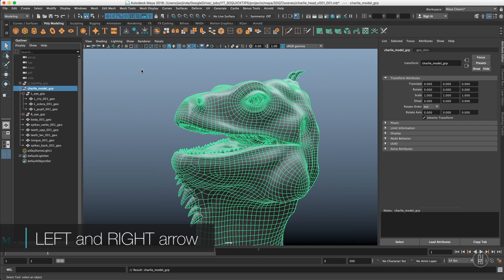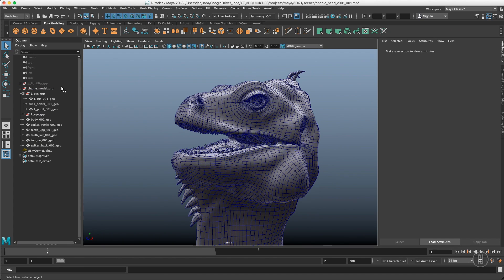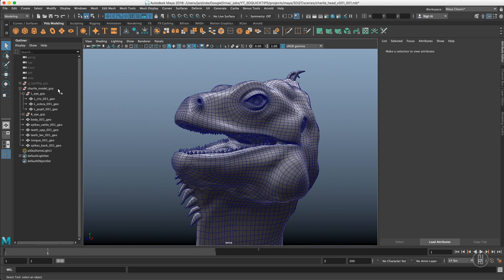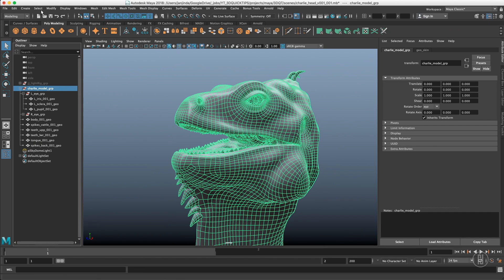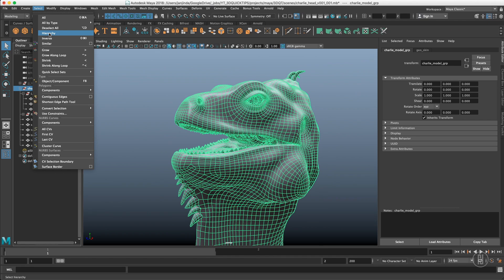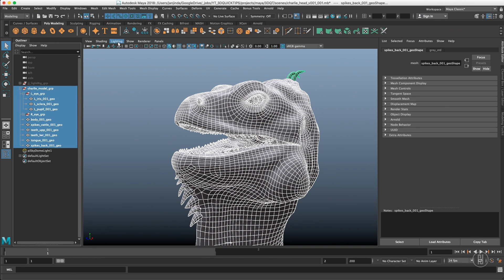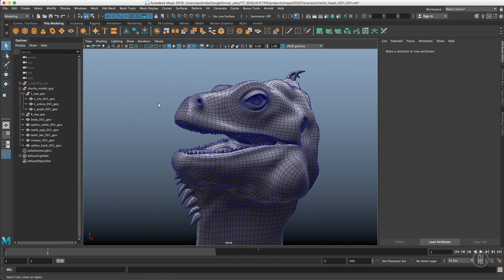If I want to select the entire hierarchy, I just select the root and go to select and hierarchy. It's pretty useful.